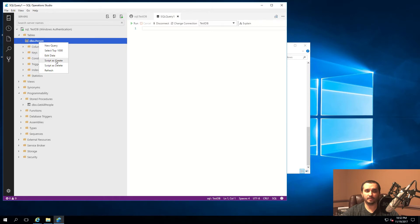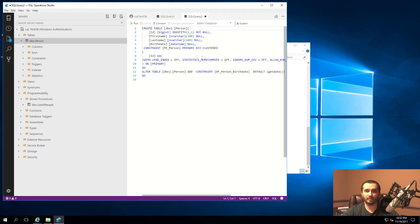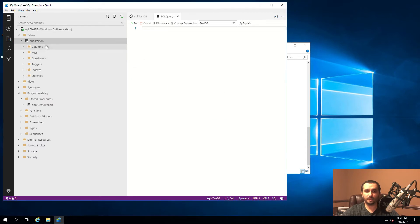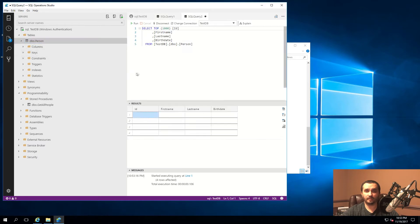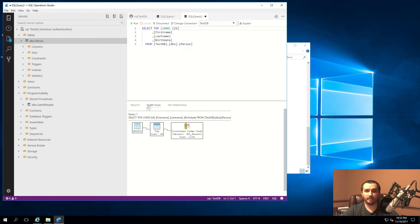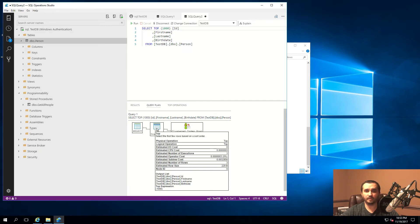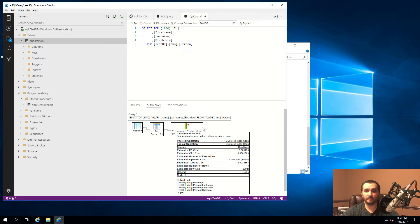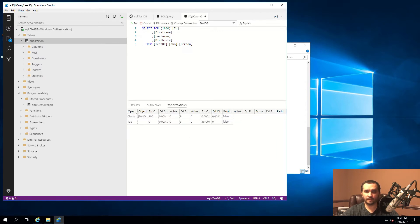One trick you can do is right-click and select 'Script as Create' - it will give you a scripted version of a table you already have. You can adjust it and execute the script to create the table. You can also right-click and select the top 1000 records and see the results quickly. You're also able to show the execution plan by clicking 'Explain', which shows you the query plan - something you also have in SQL Management Studio.